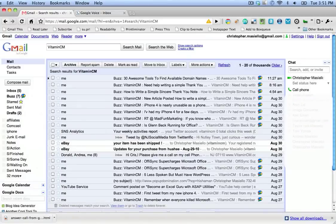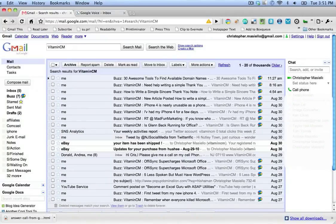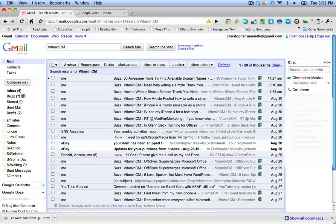Hi, this is Chris Masiello from VitaminCM.com and today I'm going to show you how to do a couple of cool tricks with the new Google Voice that's been added into Gmail.